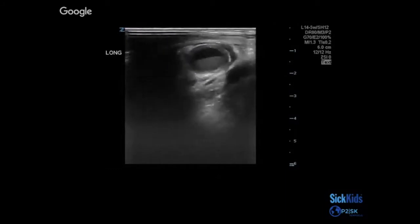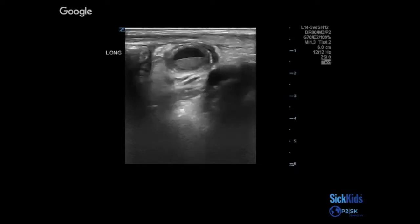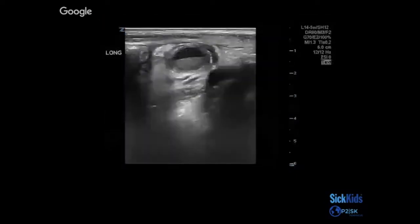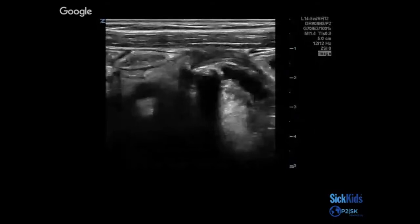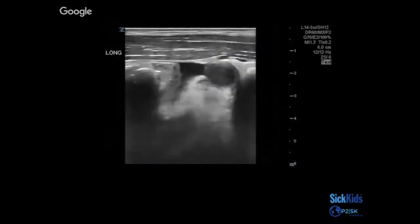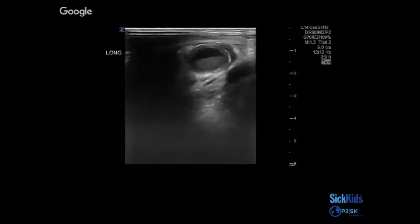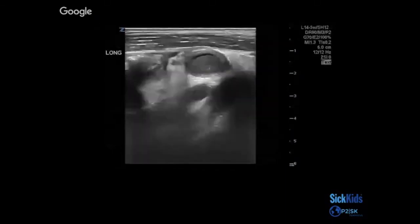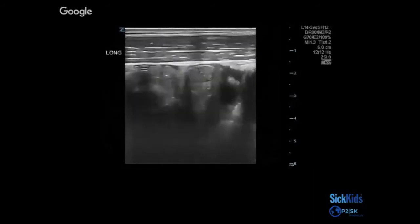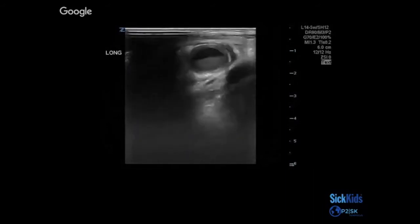This case shows appendicitis with debris and free fluid wedges around it. To the left of the screen there may be a VP shunt or PP shunt — an incidental finding. You can see reverberations — horizontal bright lines — on the left side. This kid had appendicitis with debris.